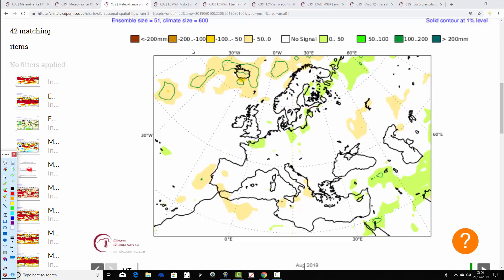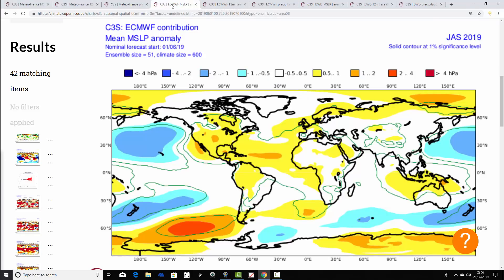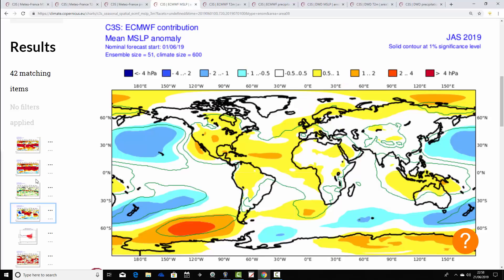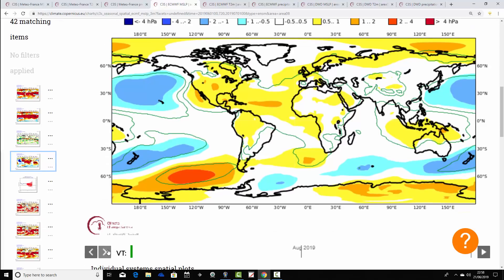Let's see how the ECMWF is looking in comparison. Starting with the mean sea level pressure anomaly for July-August-September: the ECM has a ridge of above-average heights, with high pressure close to the UK and much of northern Europe. That's a much drier and warmer signal — it would be sending the jet stream northwards, with high pressure centered almost over the top of the country for that first tri-monthly period.